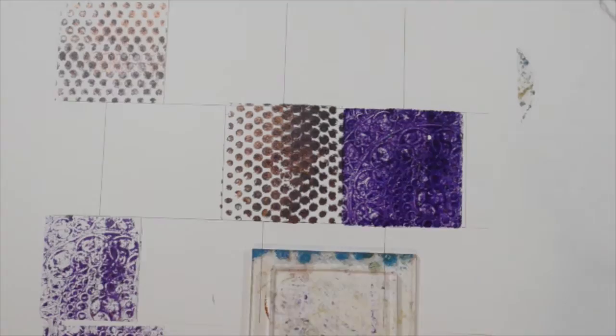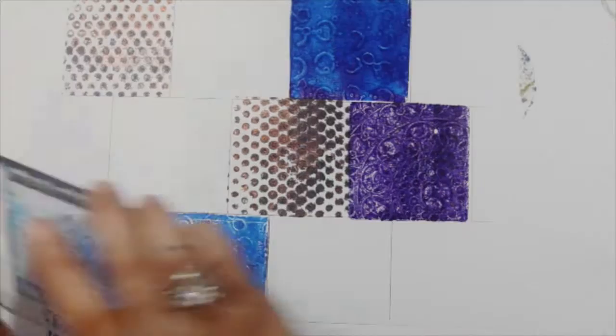The purple one was a stencil with bubble wrap. Now I'm going to be using some thalo blue with an embossing folder doing the initial print and ghost print, actually two ghost prints.